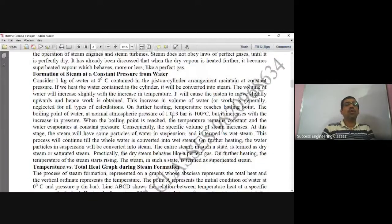Please go through the video completely. I will tell you some important tricks and points, and it will be a really interesting session. I will be dividing videos into short intervals — 10 to 15 minute videos — so it will be easier for you to understand. Let's start by sharing the screen notes, as students have requested, on the formation of steam at constant pressure from water.